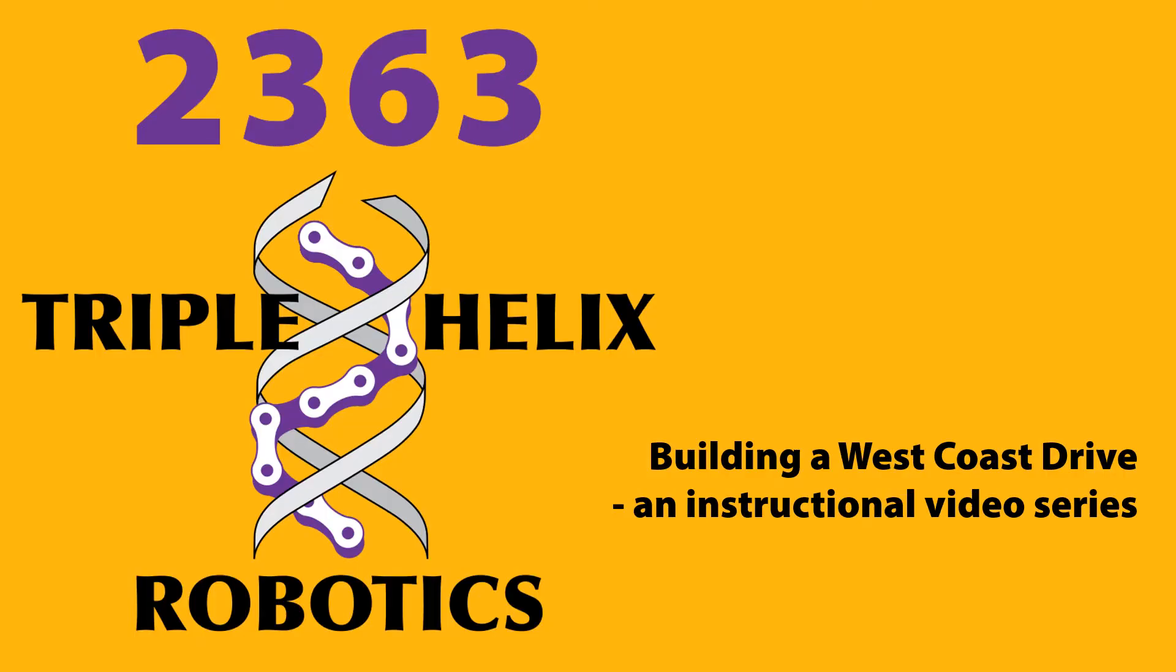Welcome to a Triple Helix Robotics instructional video series, Building a West Coast Drive.